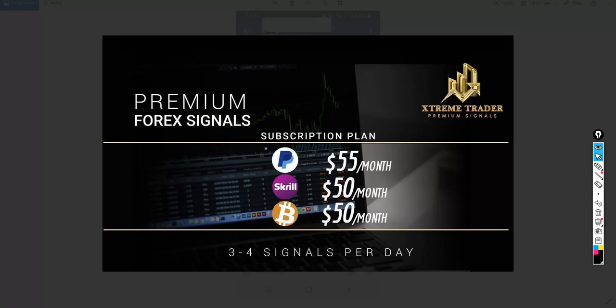So as you can see these are the fees if you wish to join the Extreme Trader premium group. And if you wish to join please contact Angela. You can find her contact details in the description below this video. Contact her today and hopefully we will see you all there very soon.